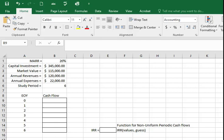The capital investment requirement is $345,000 and the estimated market value of the system after a six-year study period is $115,000. Annual revenues attributable to the new camera system will be $120,000 whereas additional annual expenses will be $22,000.